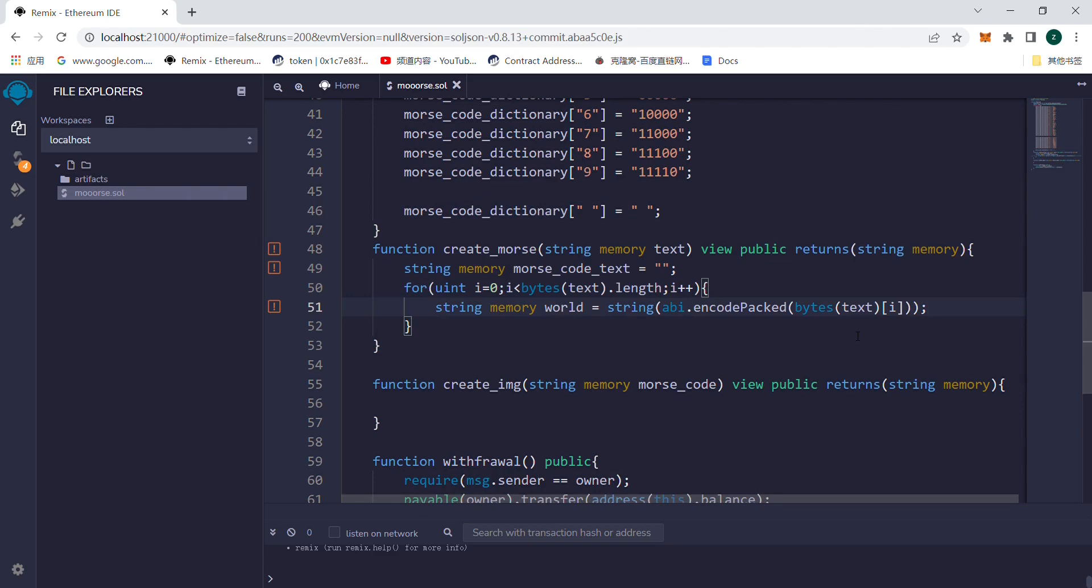ABI.EncodePack can be followed by a number of parameters in the parentheses, and the parameters will be spliced together into a single string.